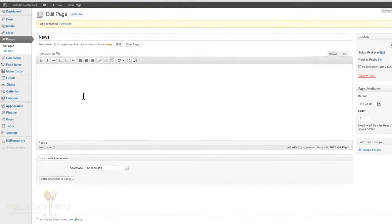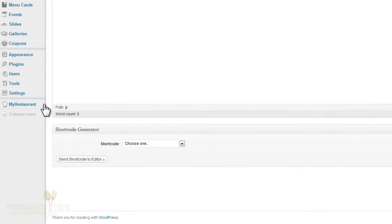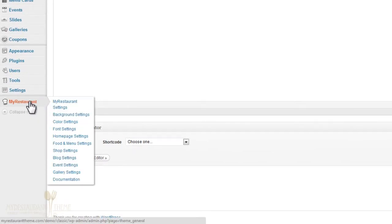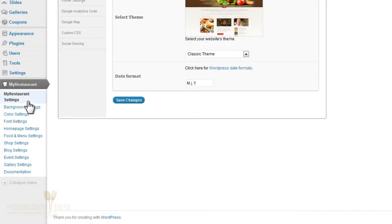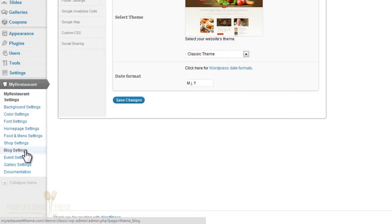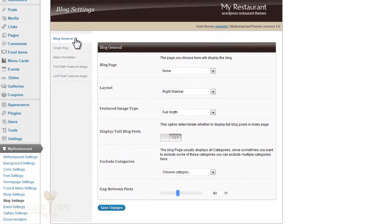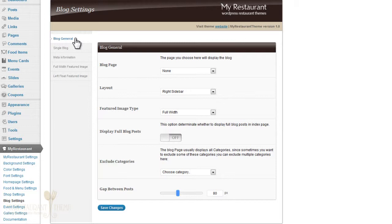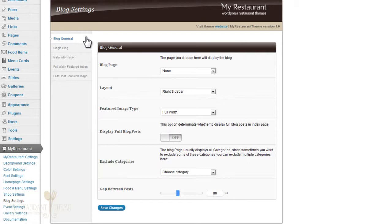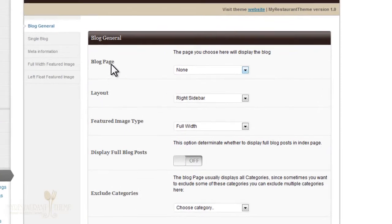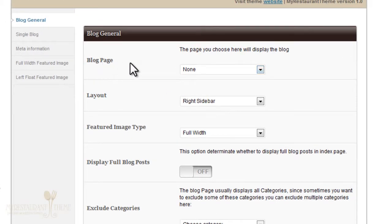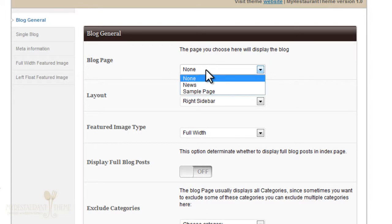Next, you're going to go down to the My Restaurant menu right here and click on Blog Settings. On this page you'll be able to fine-tune every detail of how your blog will be displayed to your visitors. There are several options here which you can fool around with yourself. But the most important thing that you need to do is specify which page your blog should be shown on, and that will be the page that we just created.